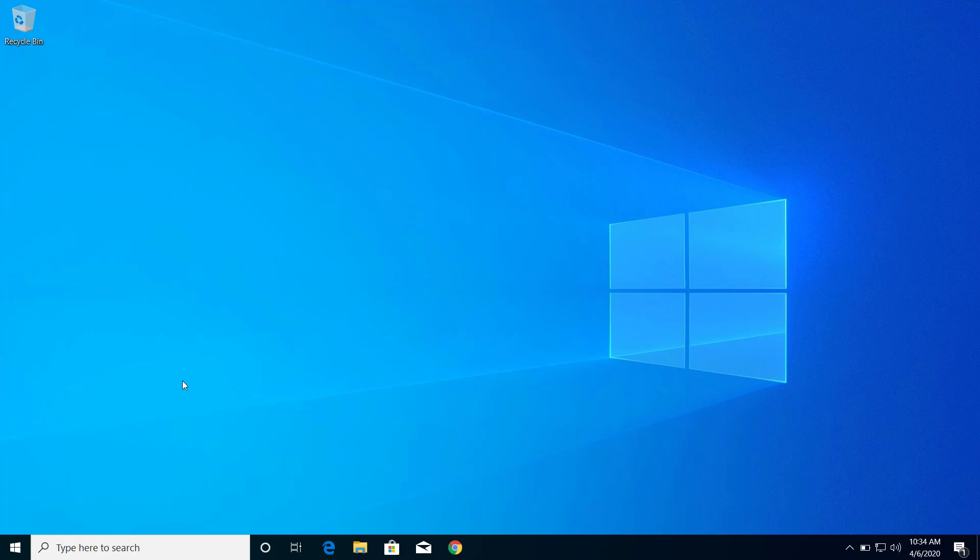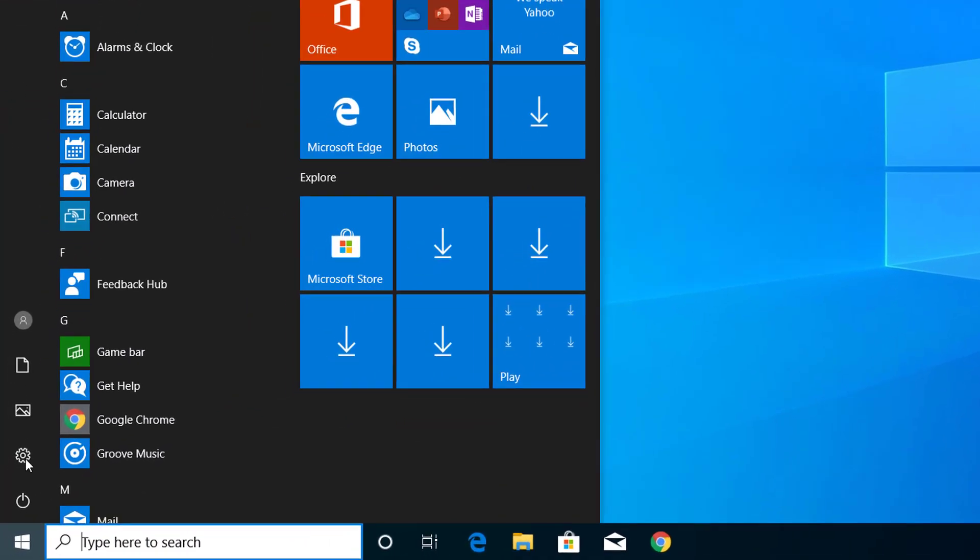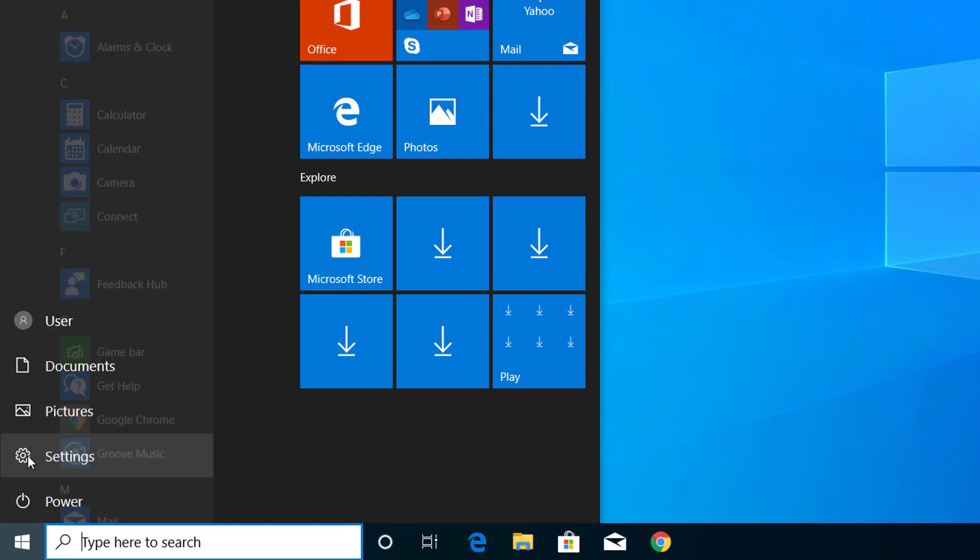First of all, click on Start menu and click on Settings. So here's the Settings icon, click on Settings.